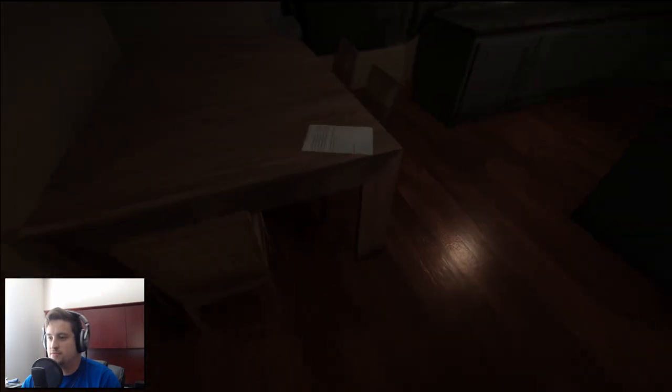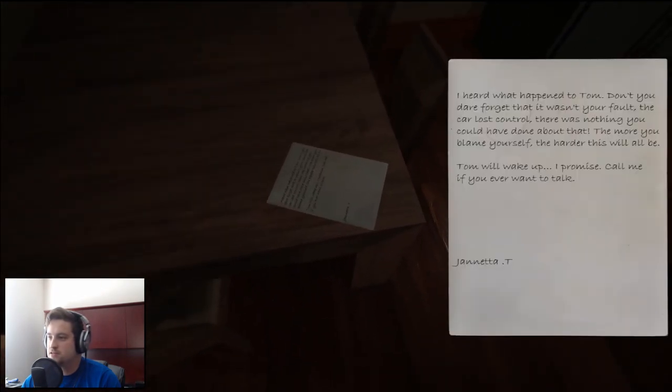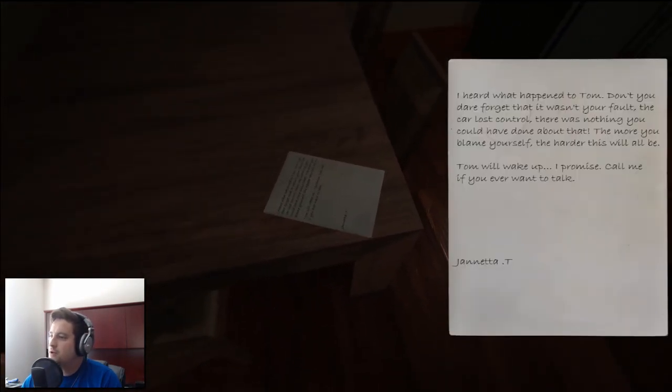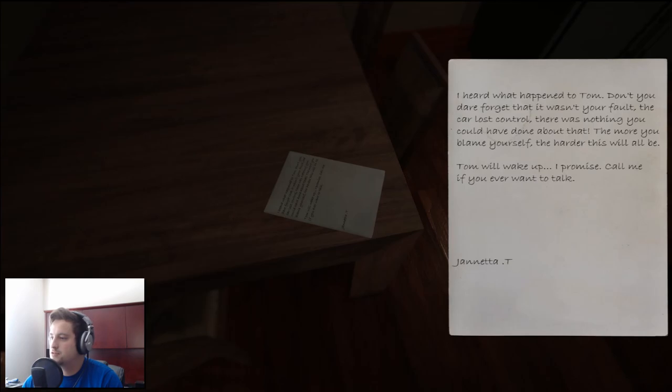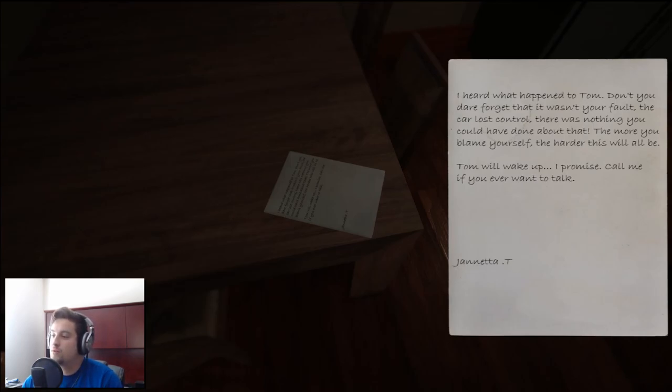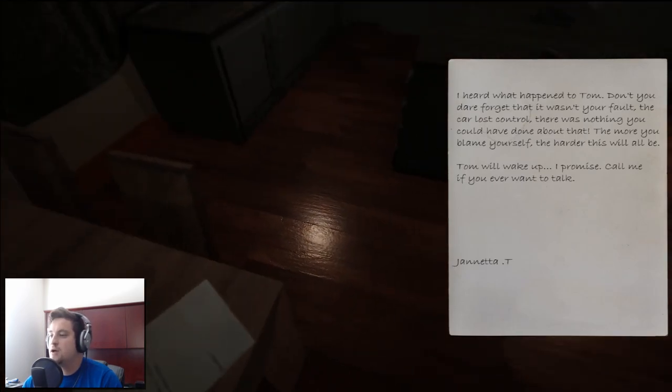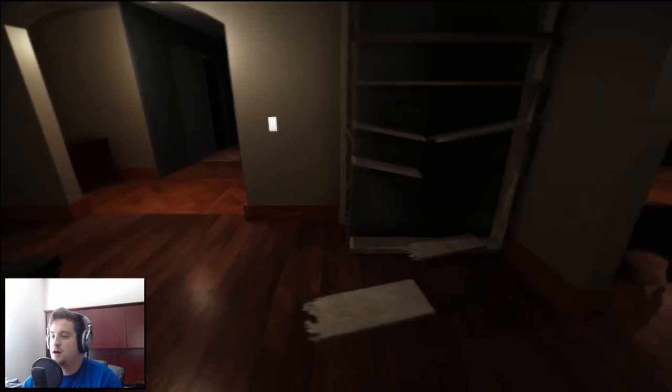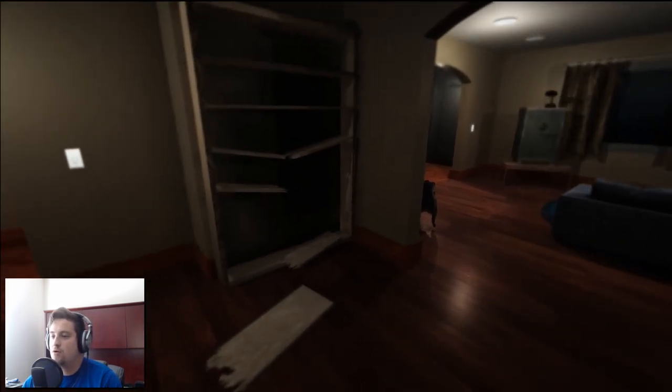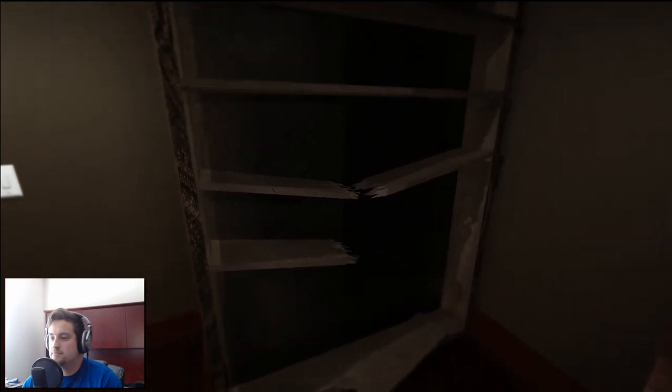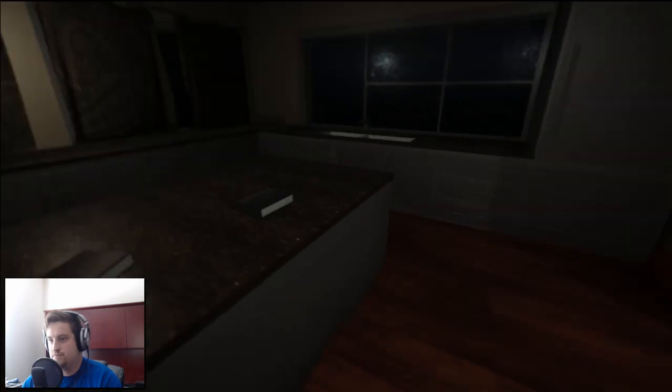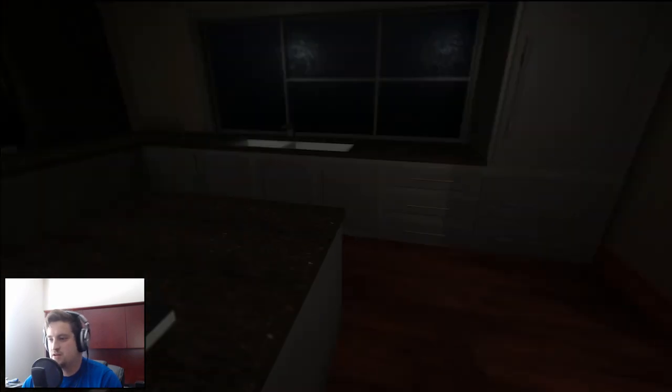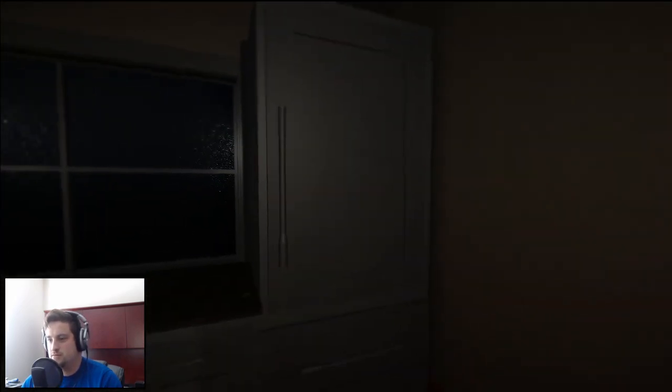What's this? I heard what happened to Tom, don't you dare forget that it wasn't your fault. The car lost control, there was nothing you could have done about that. The more you blame yourself the harder this will all be. Tom will wake up I promise, call me if you ever want to talk. Janetta. I'm Tom and I woke up, and someone put something way too heavy on that shelf.